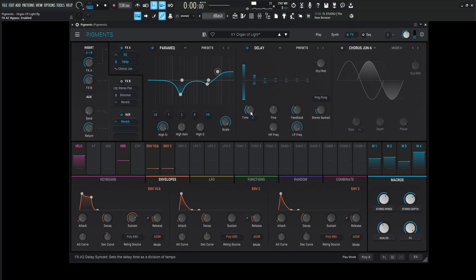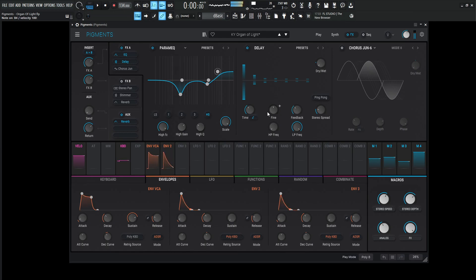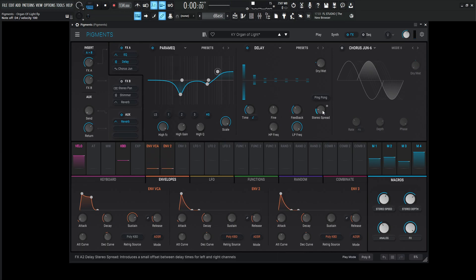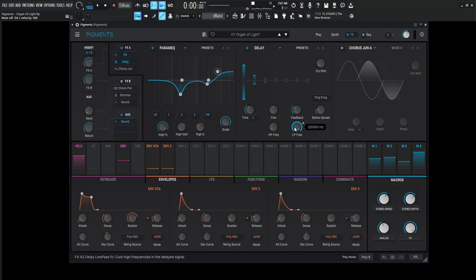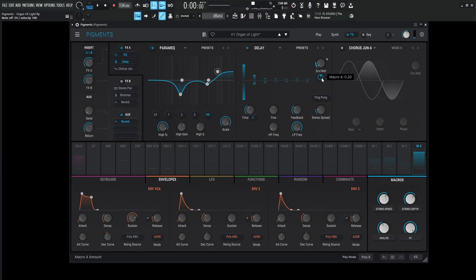Next up we have a delay here. This is going to be 1 over 4. Now this one here is going to be 1 over 4, the fine 0, feedback 0.352, stereo spread 0.040. High pass is going to be 20 and the low pass is going to be 20k because I didn't want to cut out the delays for the high-end stuff because I like those clicky sounds for the keys and also the analog noise. So this dry wet is going to be at 0 but modulated by 0.20 or 20%.